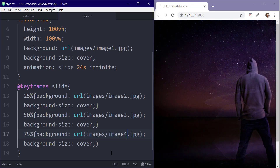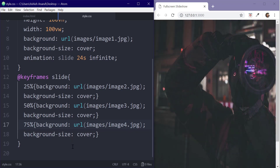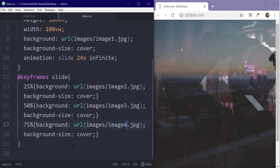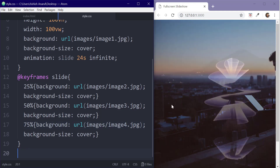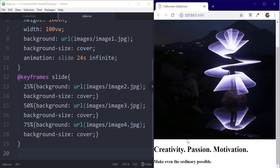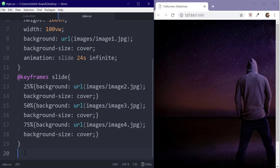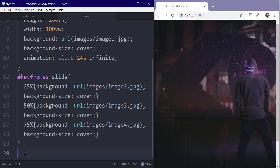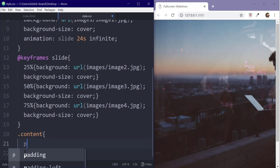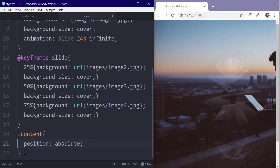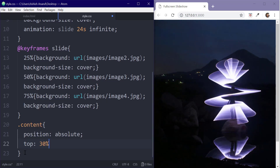We can see that the effect is already coming. But our text is below the image so we need to fix that. For this, we will target the content class and set the position to absolute, set the top to 30%, and the text color to white.